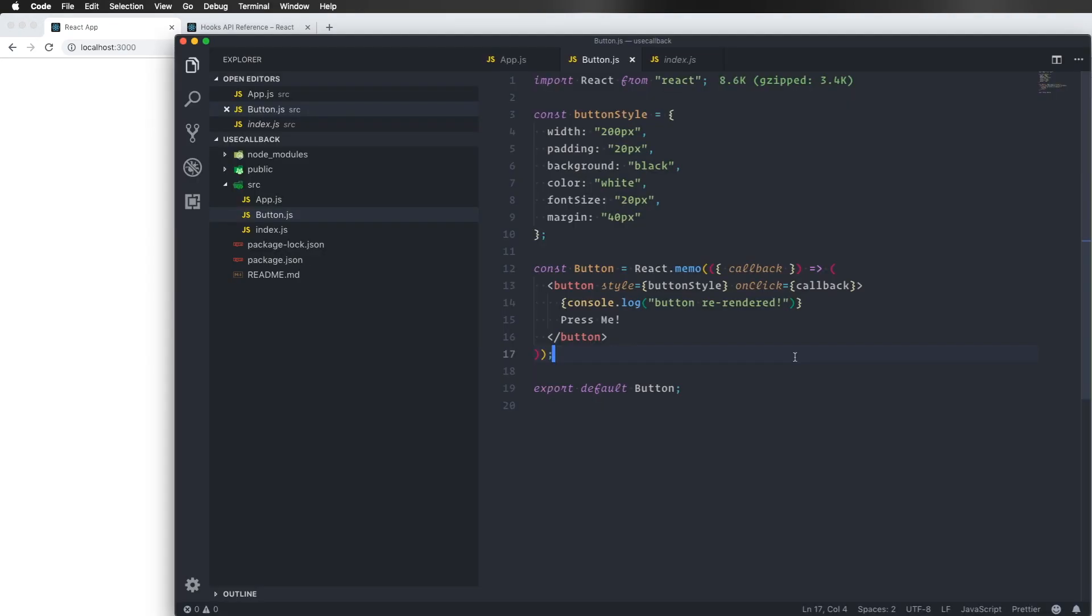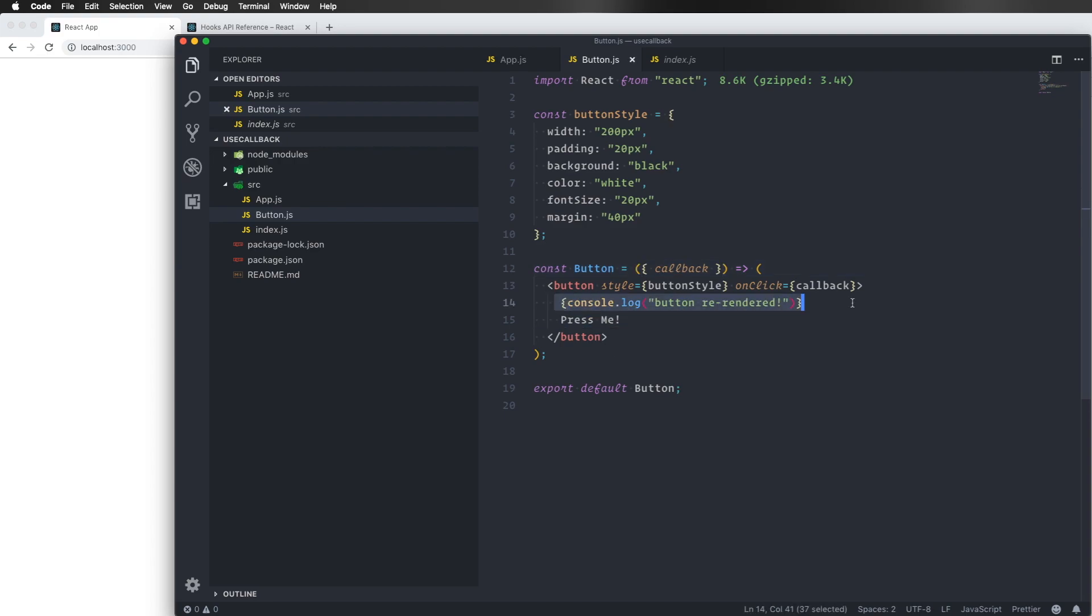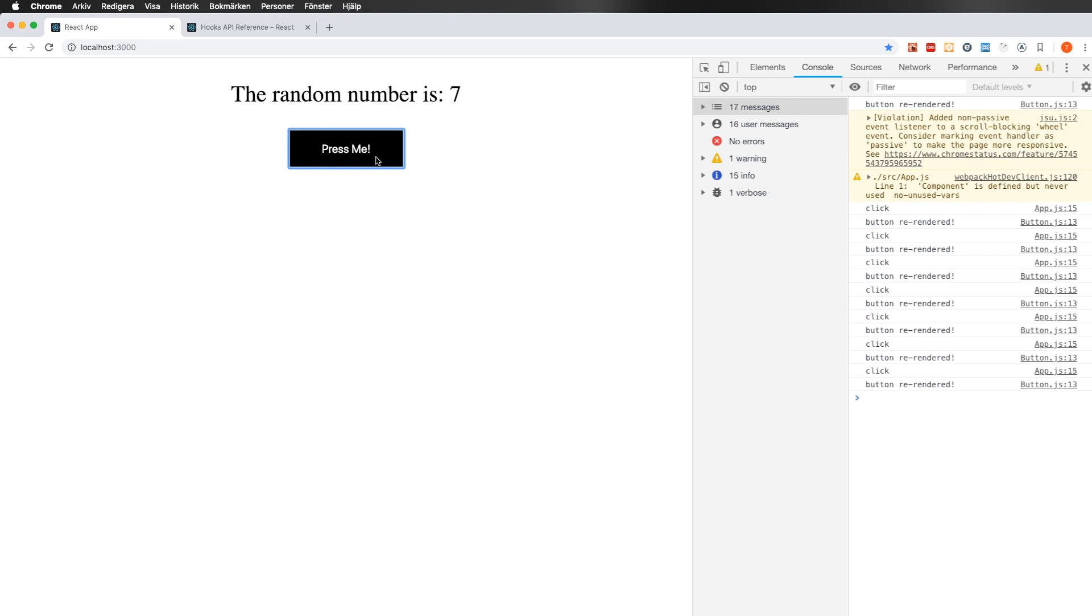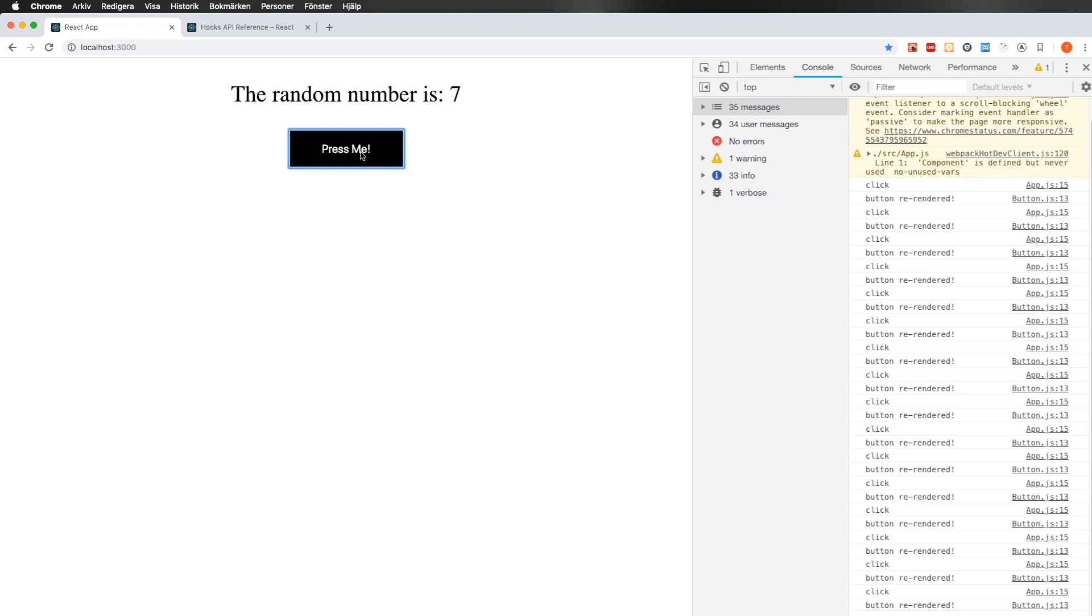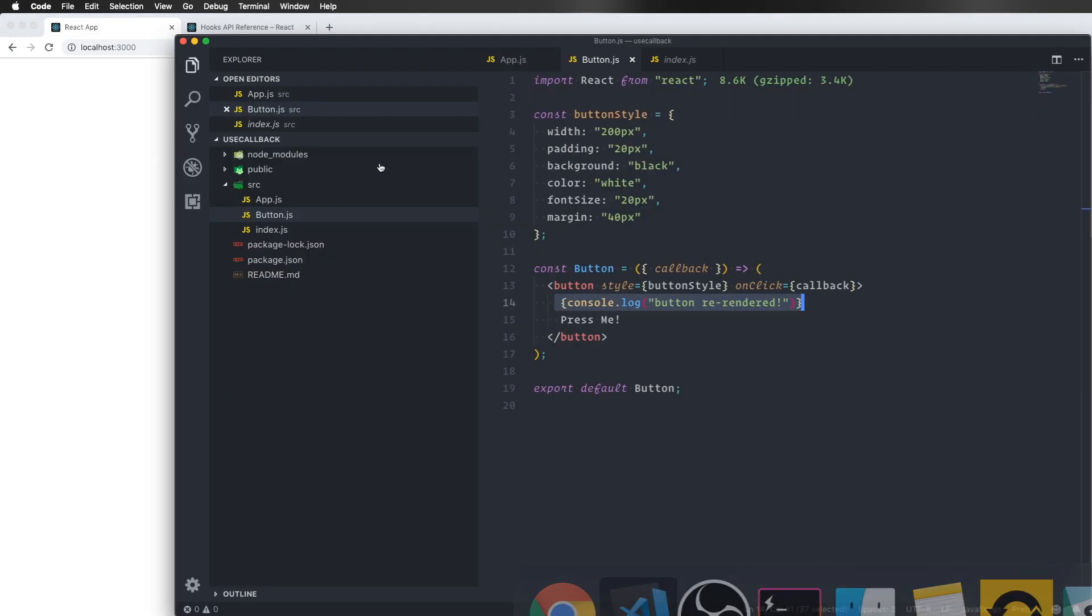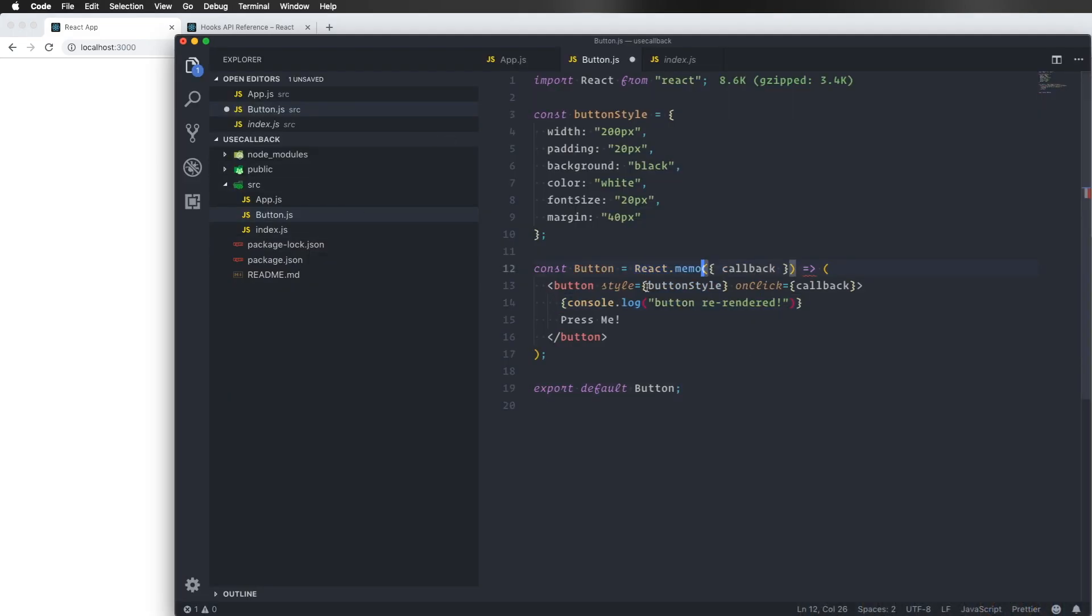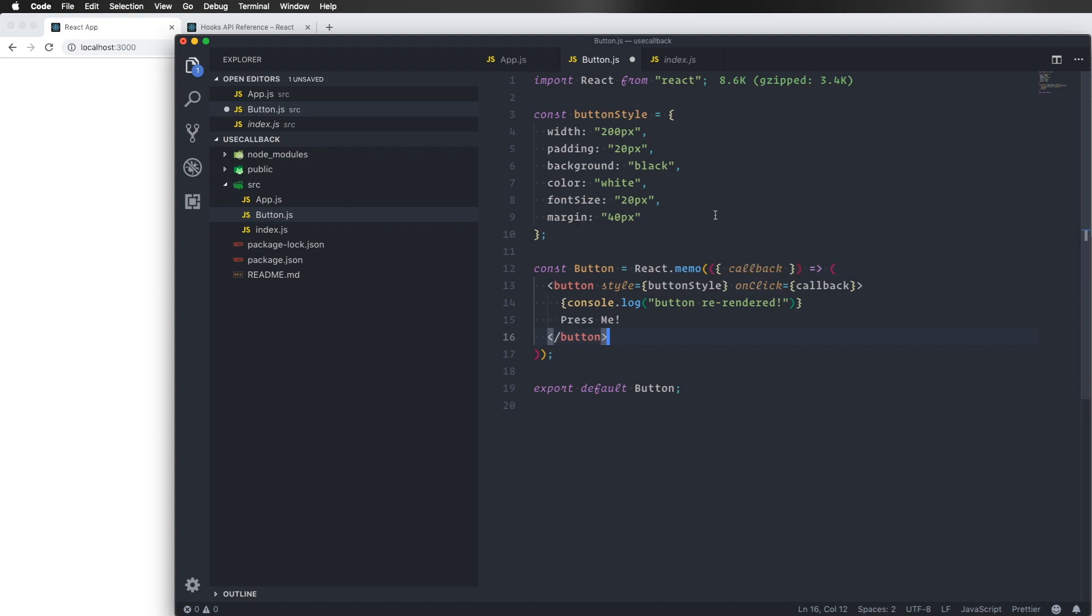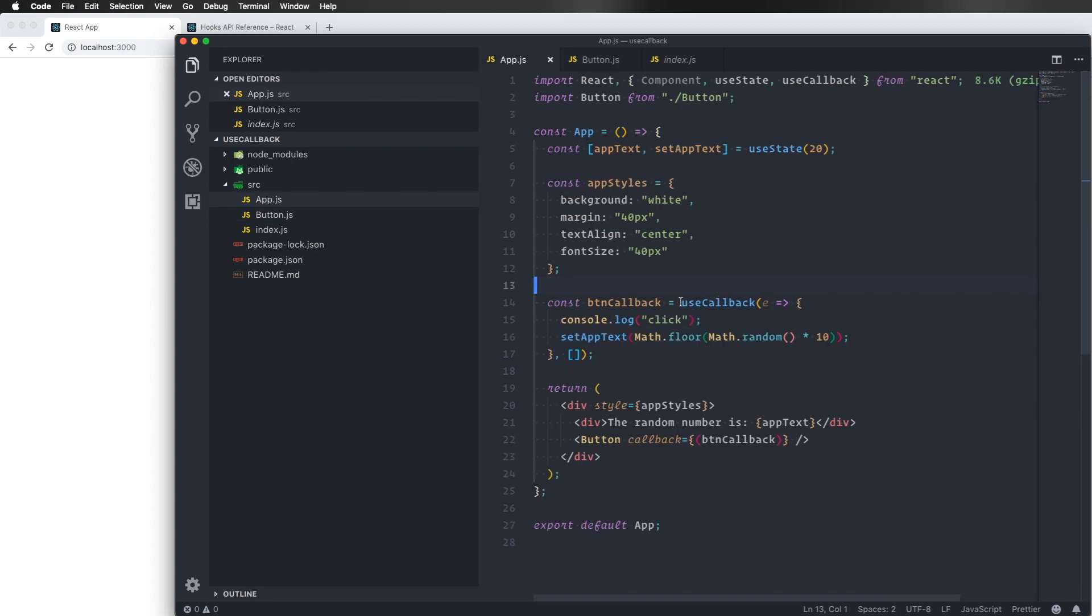And that's good because before we had this React memo, save this one again, you can see I have this console log here. Every time the app is re-rendered, the button component also gets re-rendered. But by using the memo here, like so, we are making sure that this component will check the props before it decides if it should re-render or not. And because we use the useCallback hook here, we are not recreating this one in each render. So this will work now.